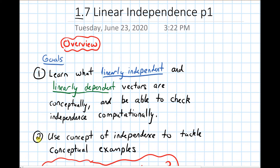The second goal is to use this concept of independence to tackle more conceptual examples.